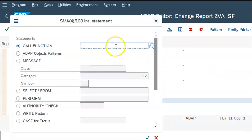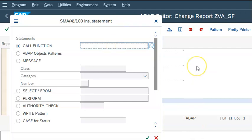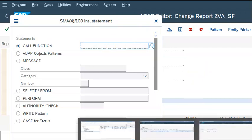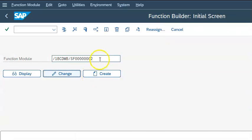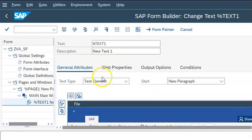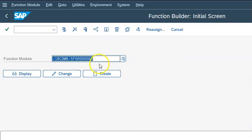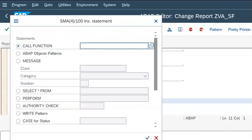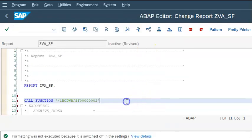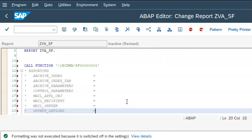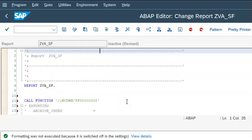We have this pattern, and in the place of function module we need to keep that function module name. This function module name should be the one which we have here — this is the function module name that we need to copy. How did we get this function module name? When we create a smart form and click on execute, you get this one. This is an auto-generated, dynamically generated function module name which actually links our program with the smart form.